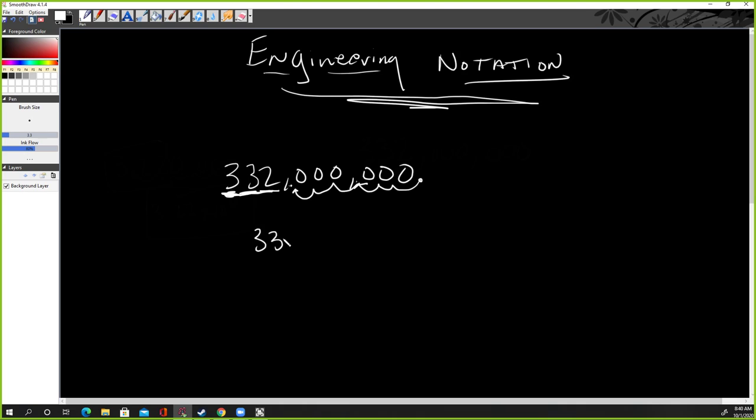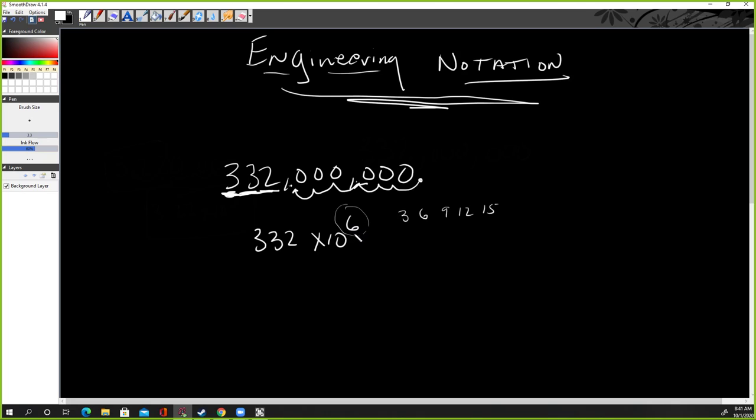So this number here, I just want you to know, is always going to be a three, a six, a nine, a 12, a 15, and so on. There'll be powers of three. Why? Because you can only move by threes.